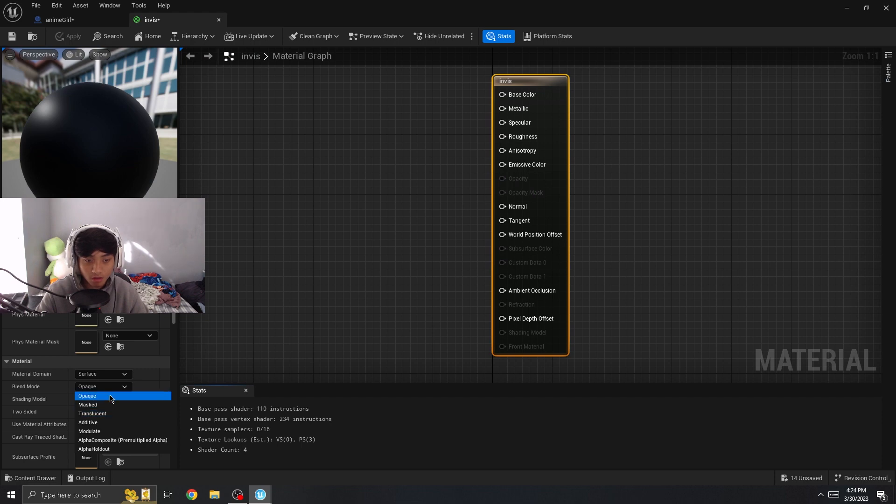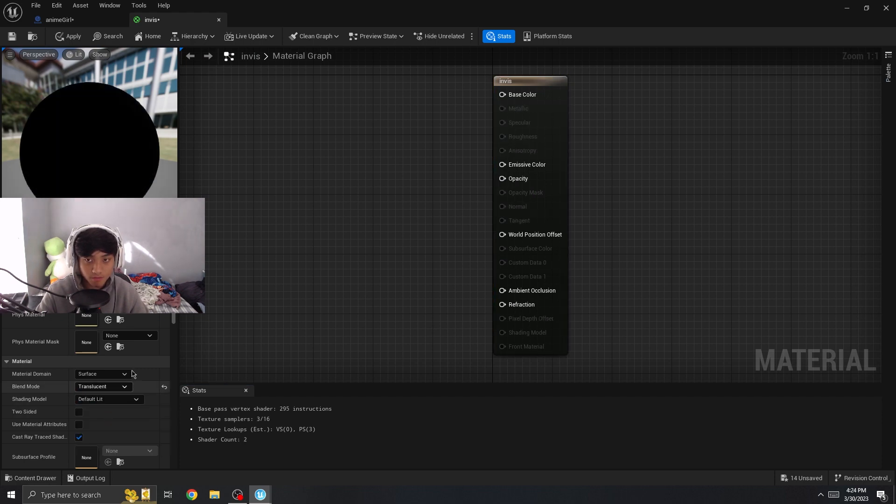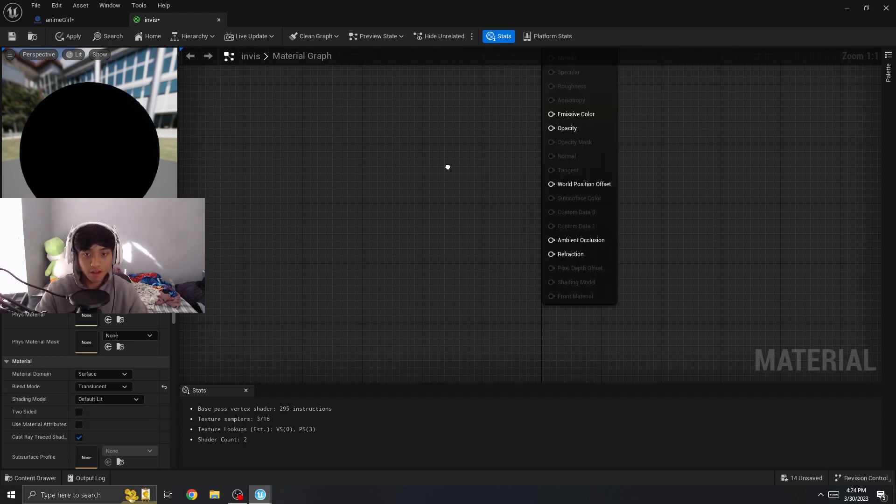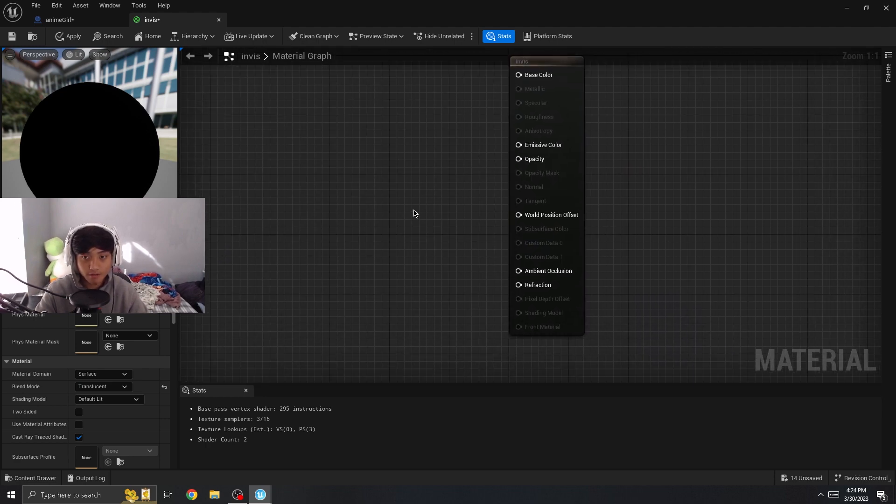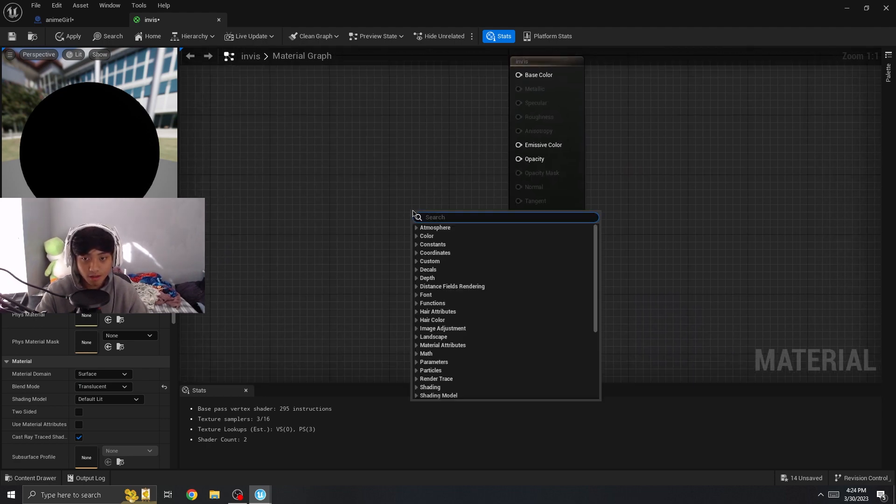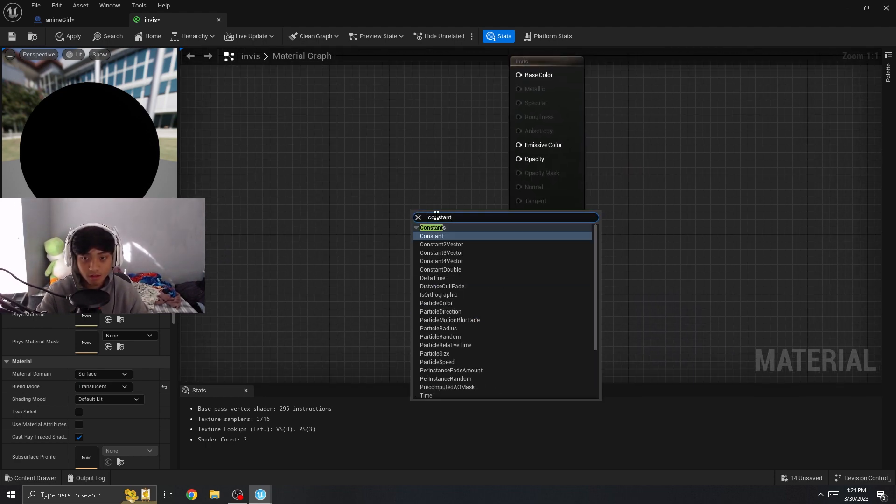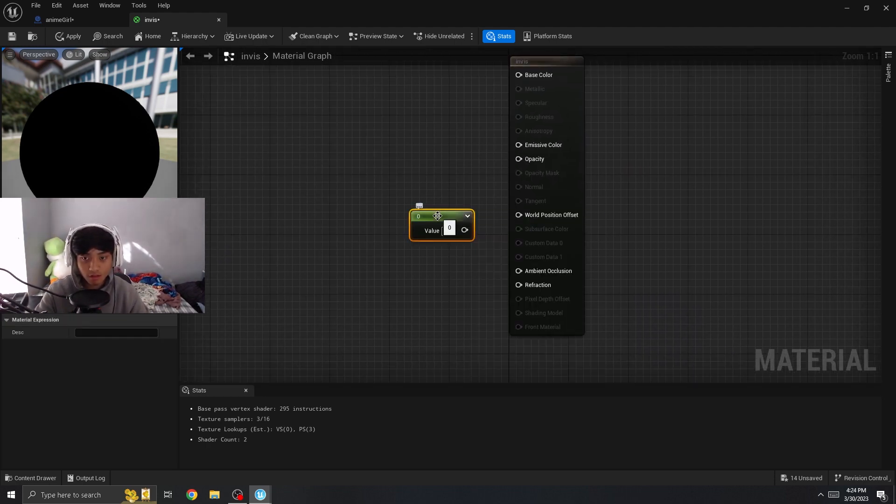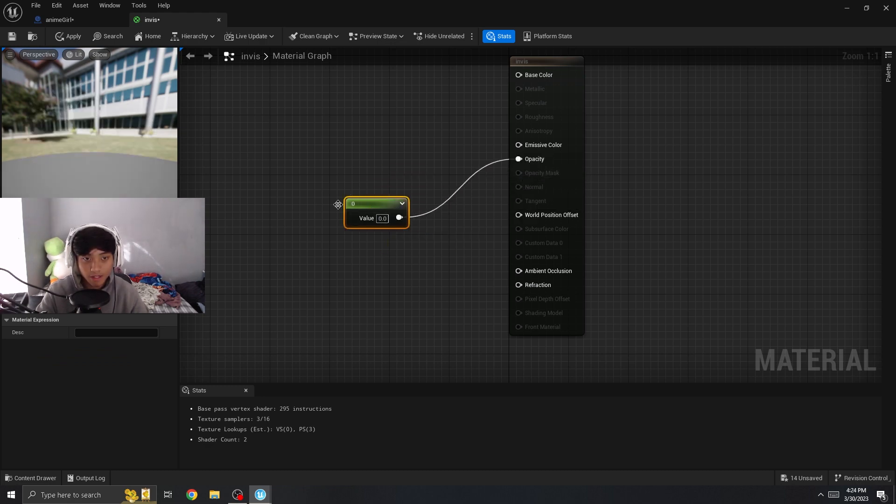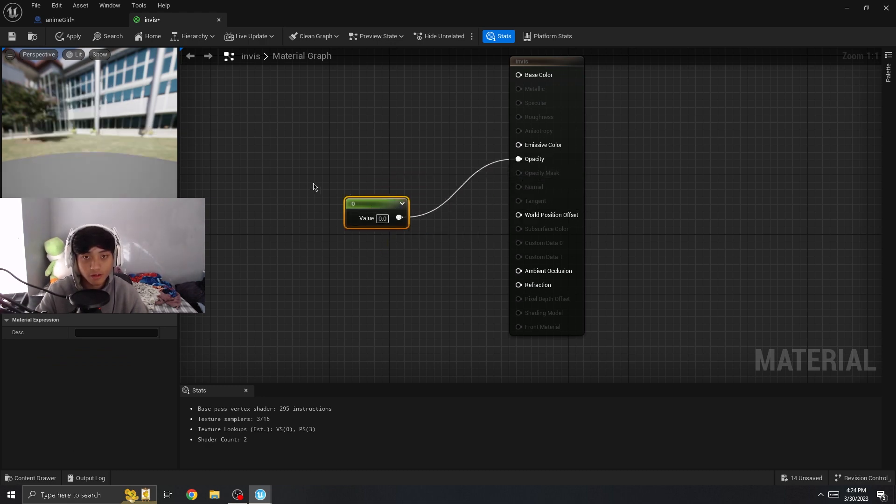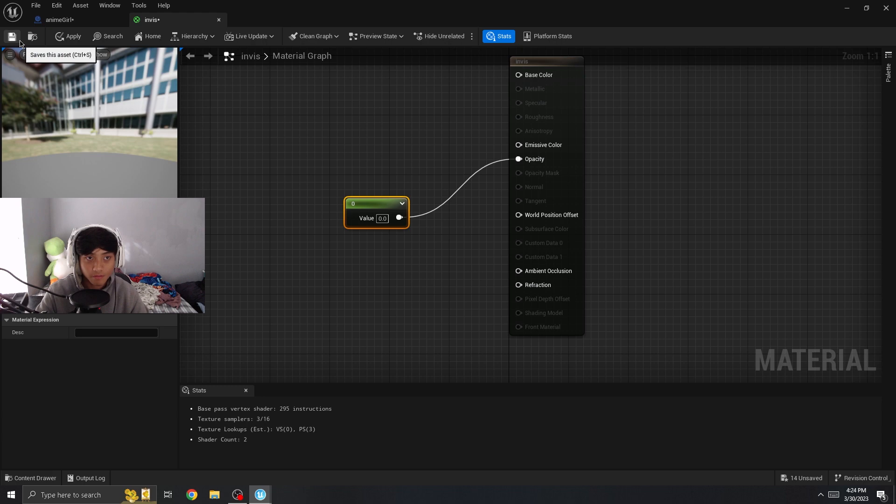On the bottom left here, go to blend mode translucent, and then on your graph right click, constant. This is just a set that will pass it to zero, which is invisible. I'm going to save that.